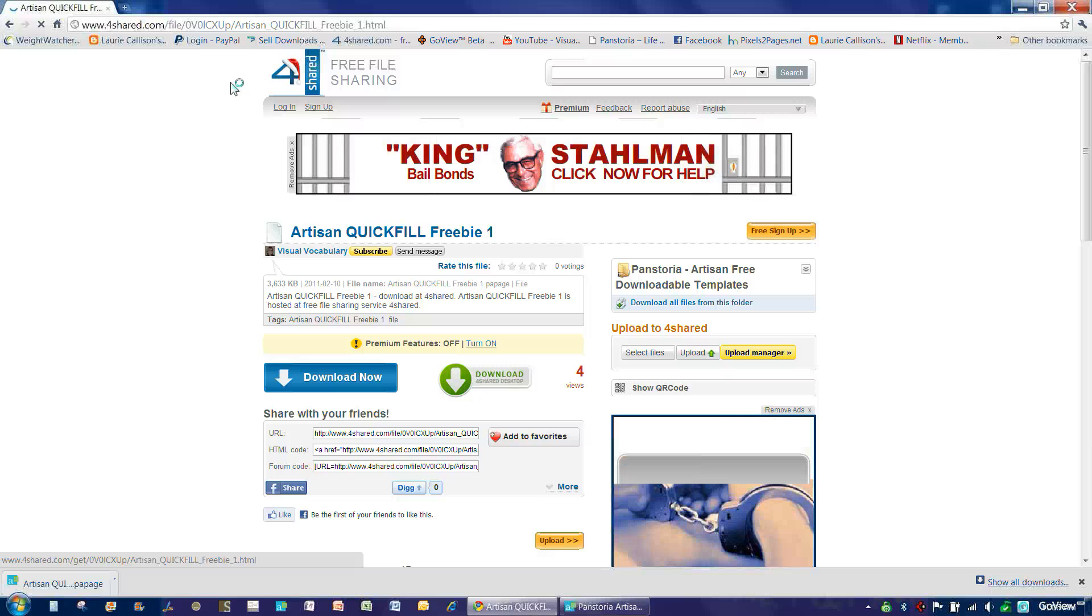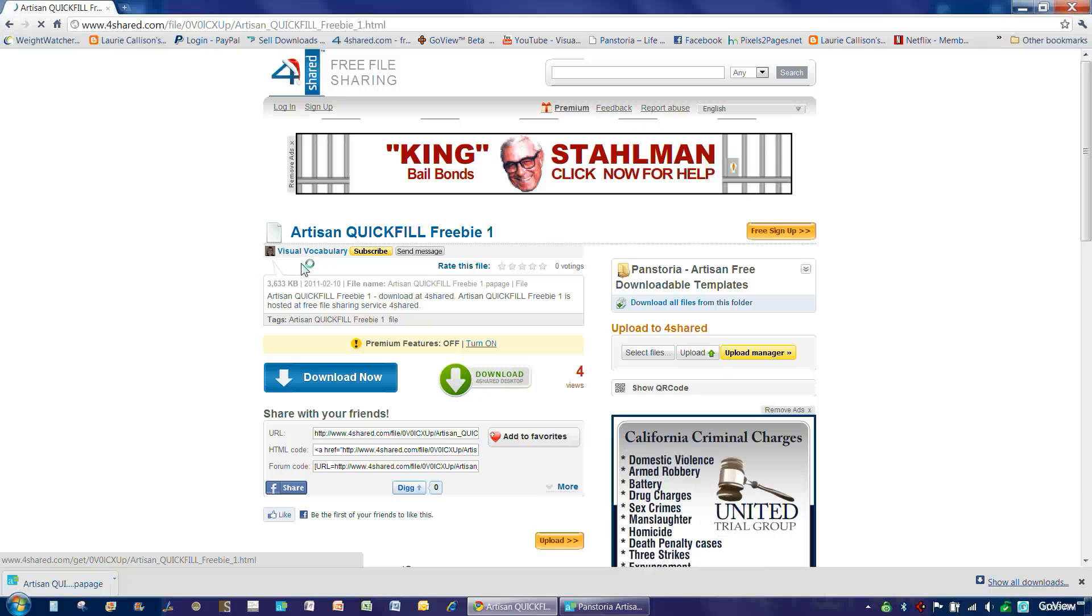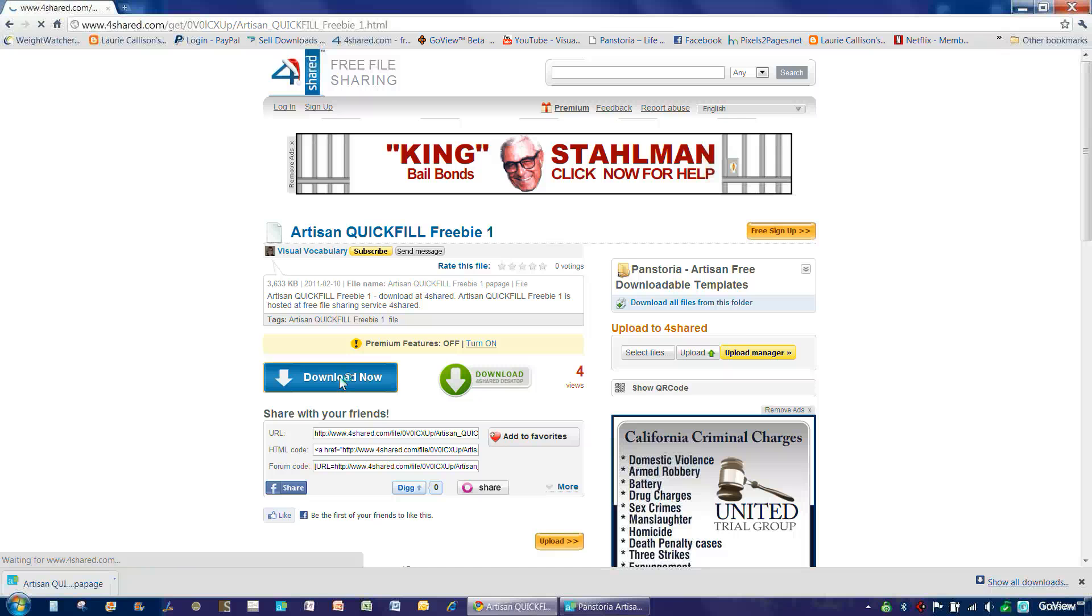And you'll know that you're in the right place if you see my picture right here and it says Visual Vocabulary and Artisan Quick Fill Freebie No. 1.